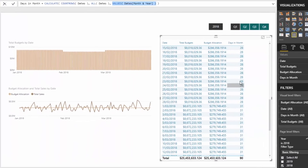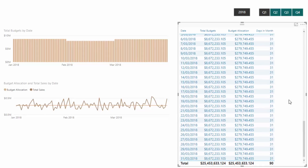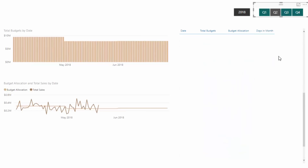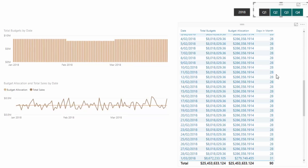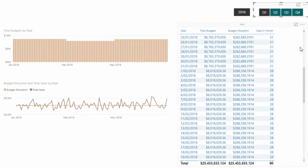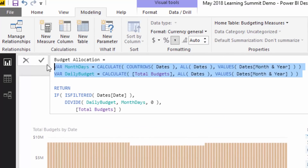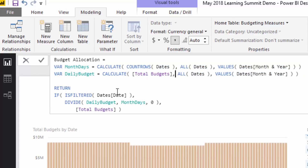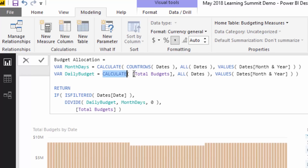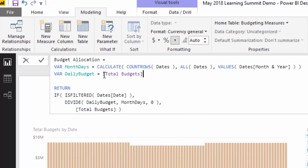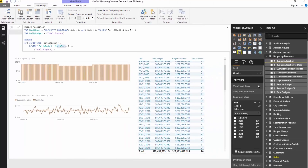From here it's pretty straightforward — it's not difficult at all. This is just generating those exact same numbers and then dividing. This is the key part of the formula: daily budget equals total budgets divided by the days in the month — and that's it. We don't even need those intermediary calculations. We just divide total budgets by the days in the month and that gives us the budget allocation.